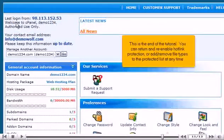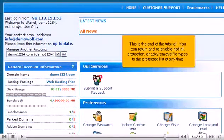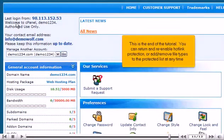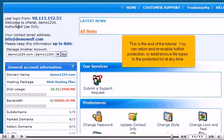This is the end of the tutorial. You can return and re-enable hotlink protection or add remove file types to the protected list at any time.